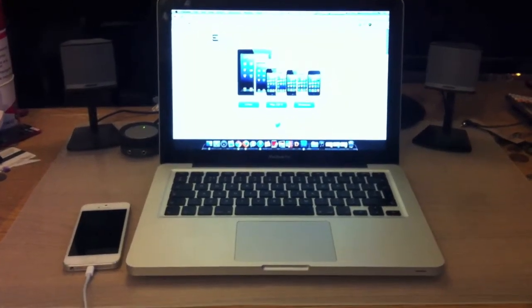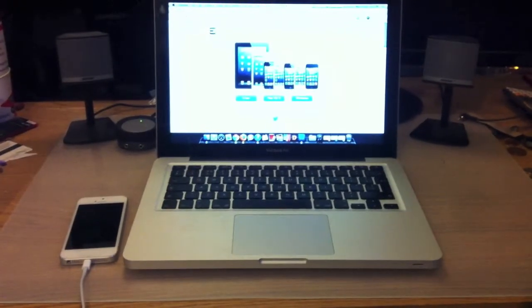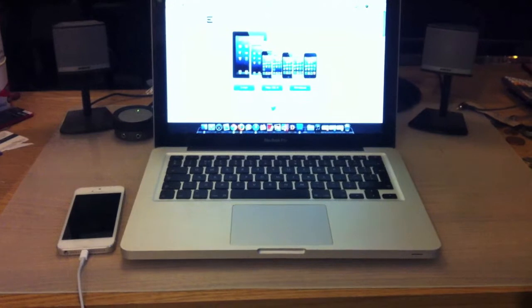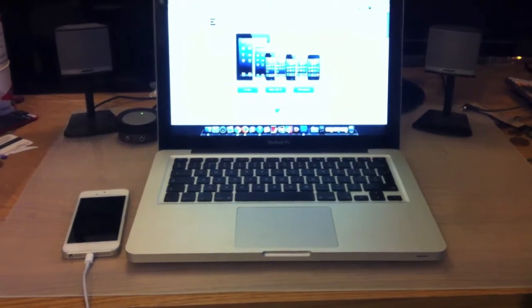Hi there guys, welcome to this video where I'll be showing you how to jailbreak your iDevice on iOS 6.